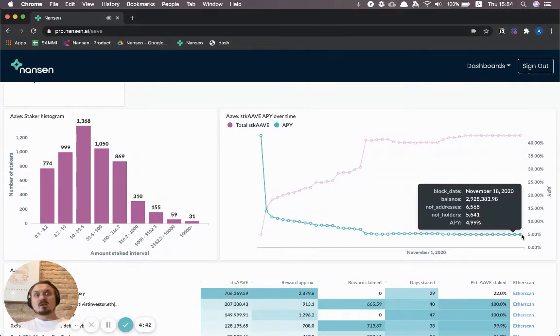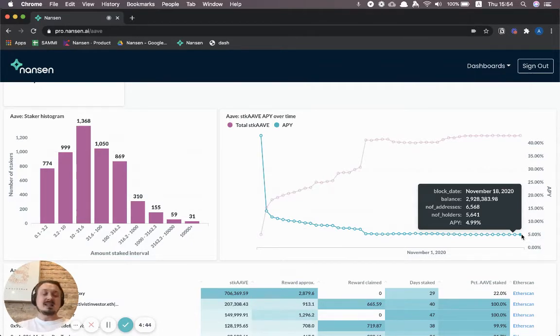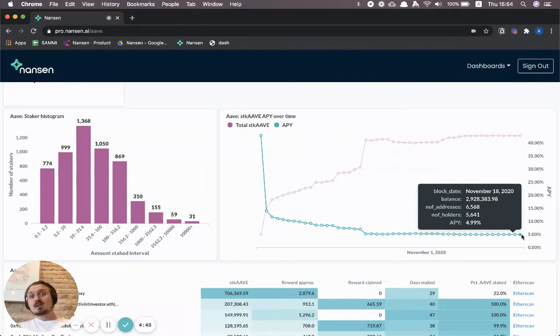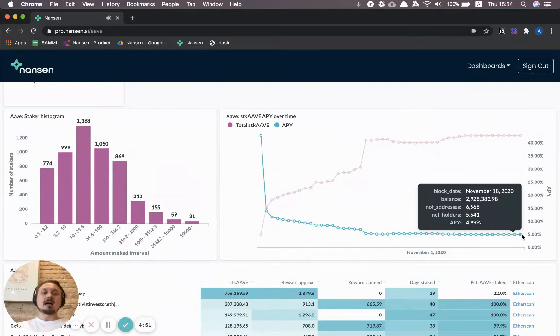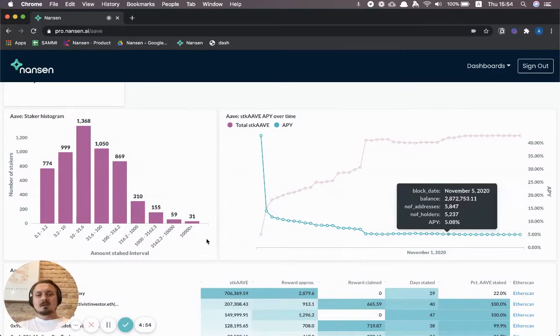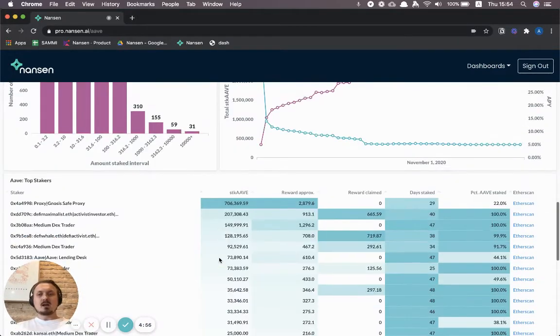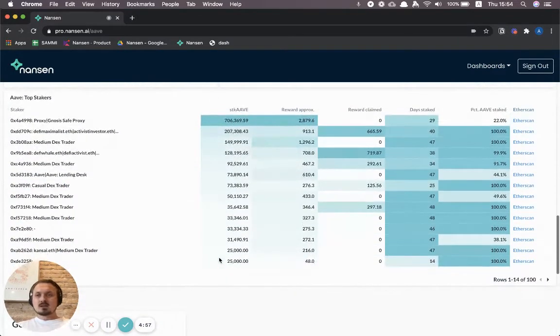You can see how the APY, or the returns on the staking yields effectively, have evolved over time. As you get more stakers, the APY goes down, right? But it's still sitting at around five percent APY returns when you stake your Aave tokens.